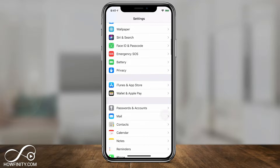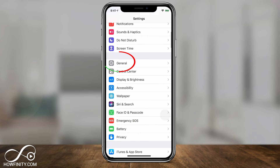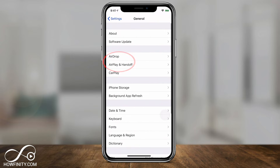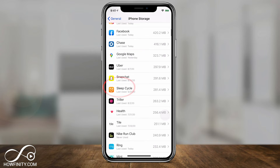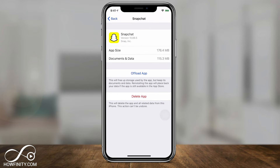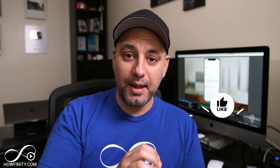I'll show you one more option. If you go back to Settings and go to the General tab, then tap iPhone Storage, you can jump into any app and see how much data it's taking up. If you really need to clear data inside a specific app, you can go ahead and delete that app — that's one way to clear data on individual apps.